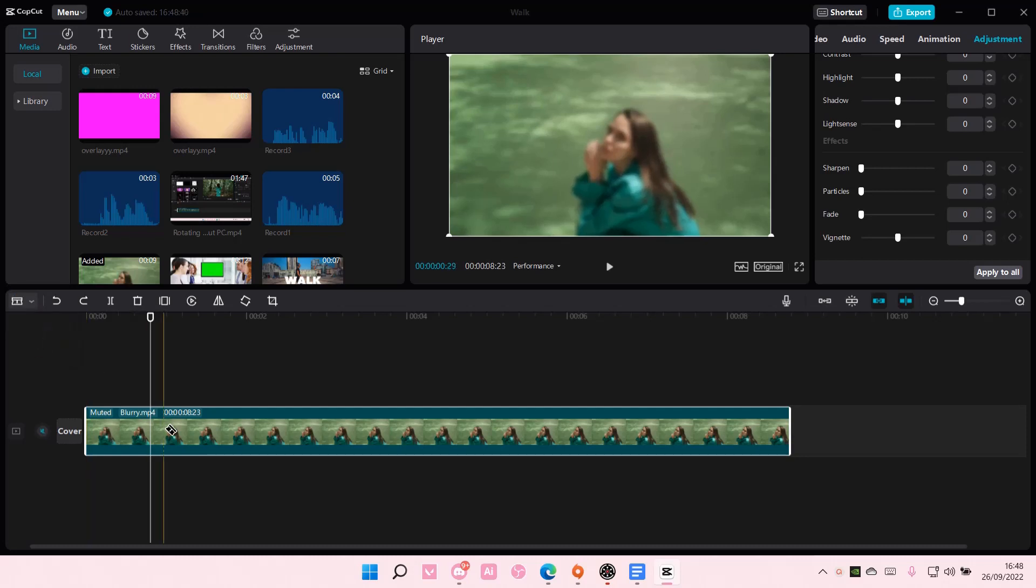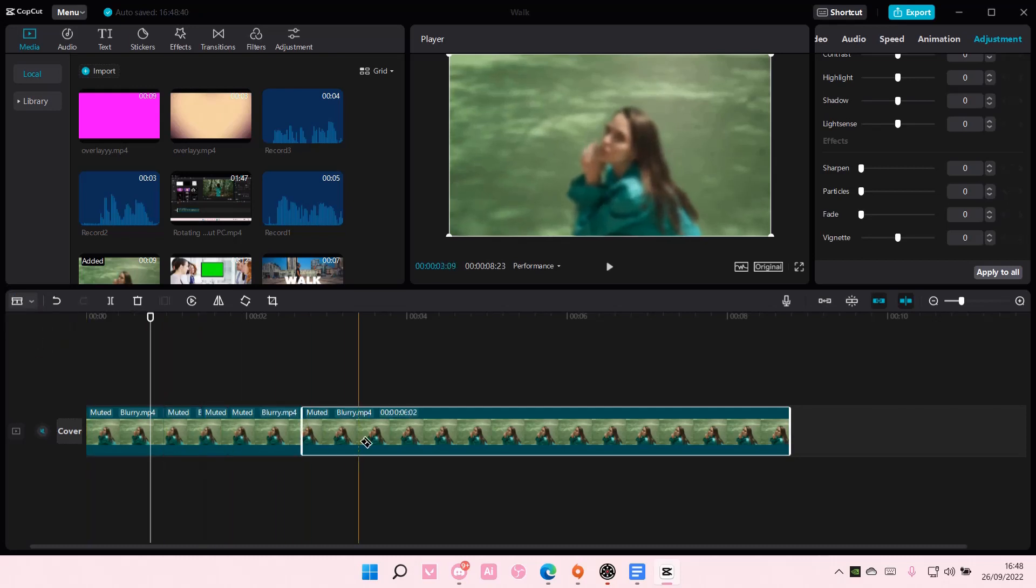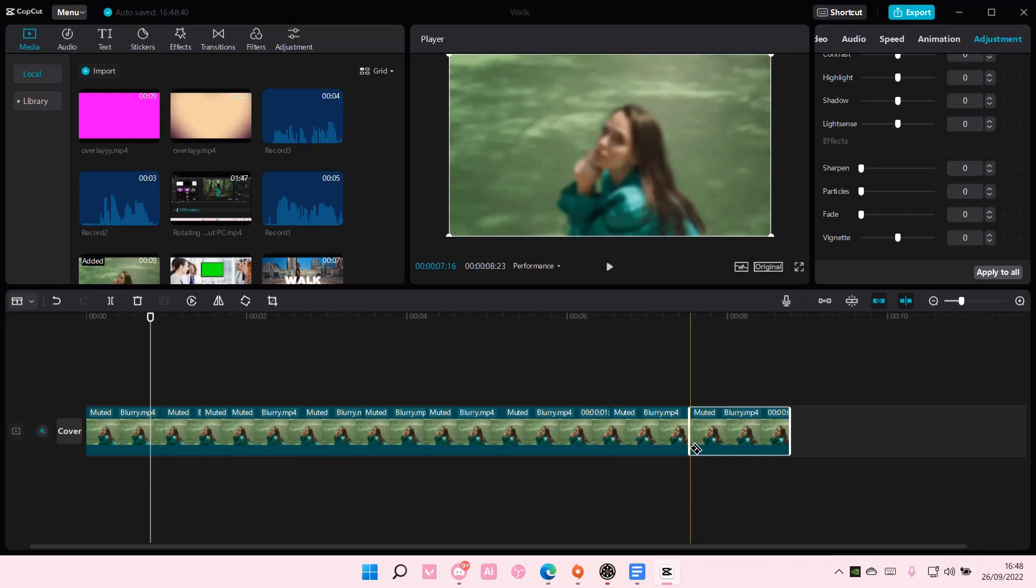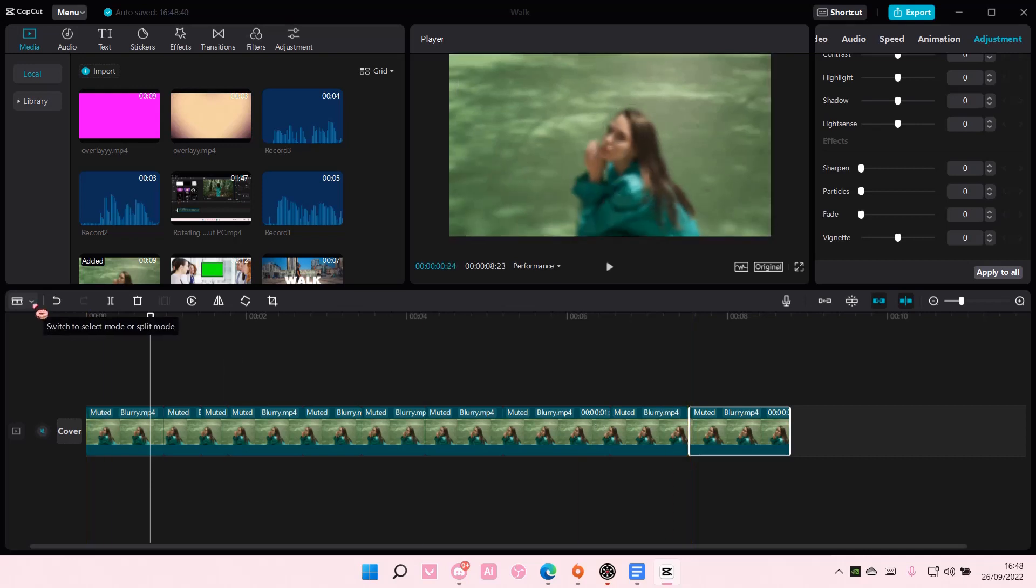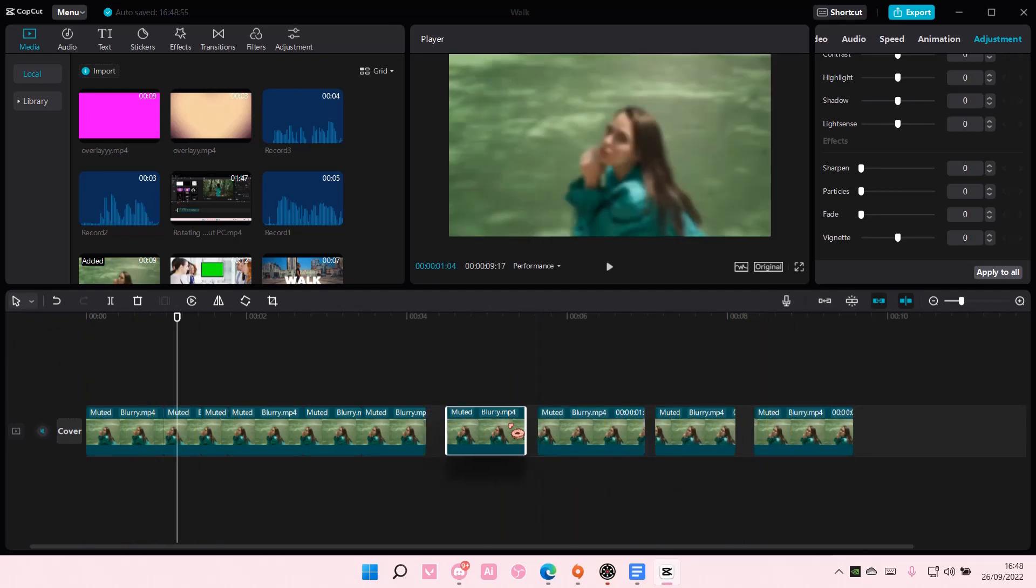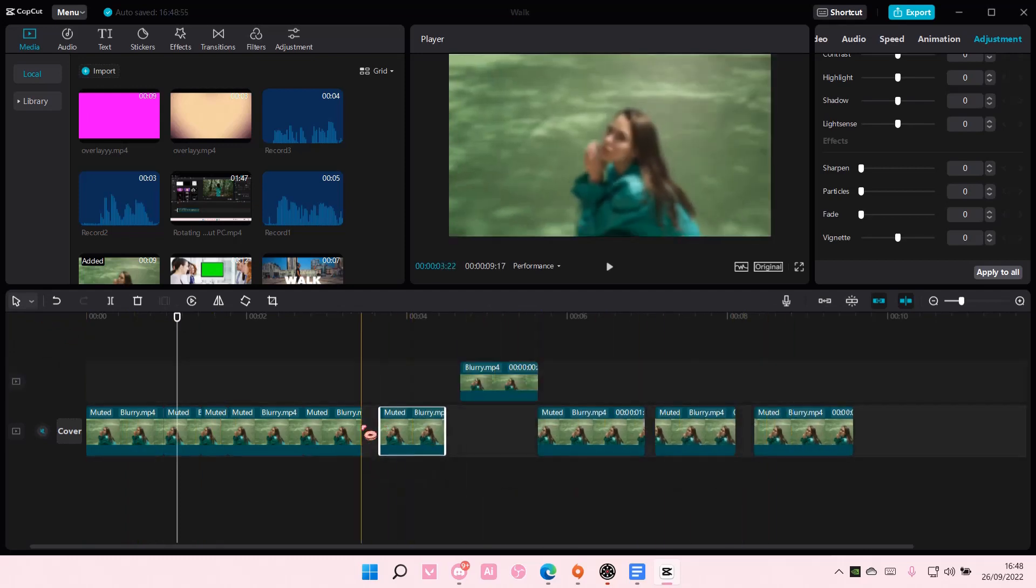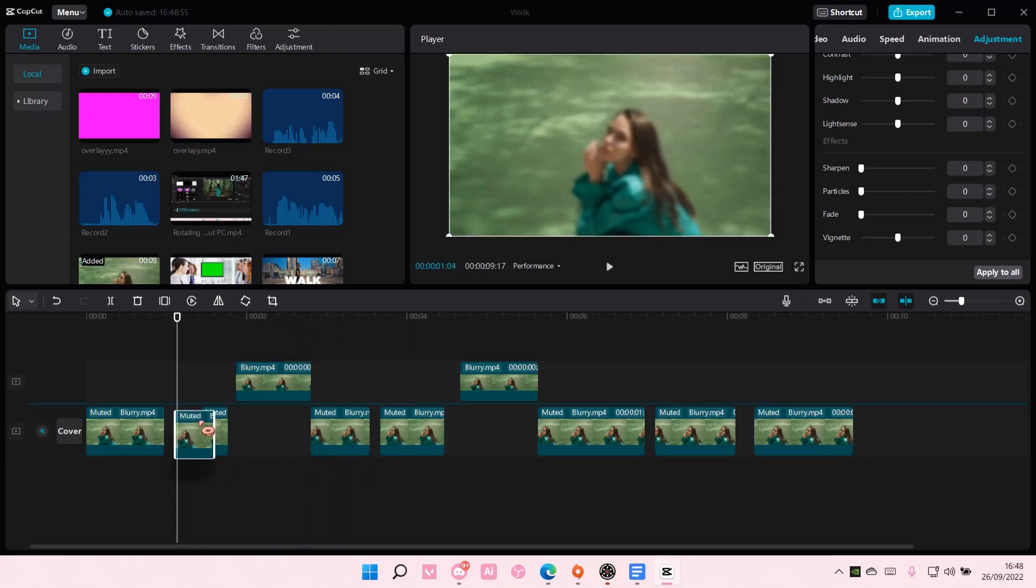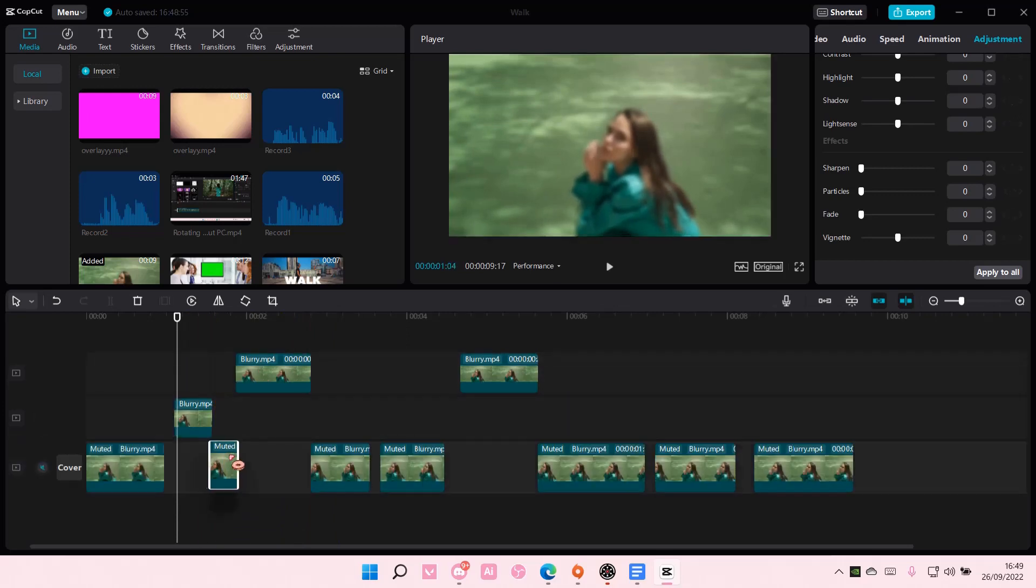And you're just going to use this to easily split these videos in different, to different places. Yeah, that is pretty much it though, like how you can easily split videos on CapCut PC.